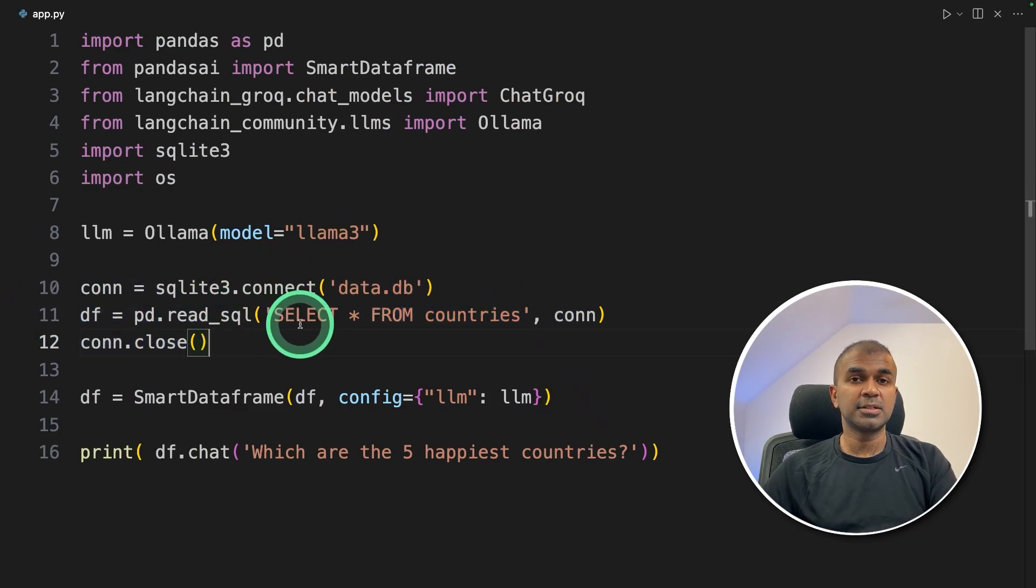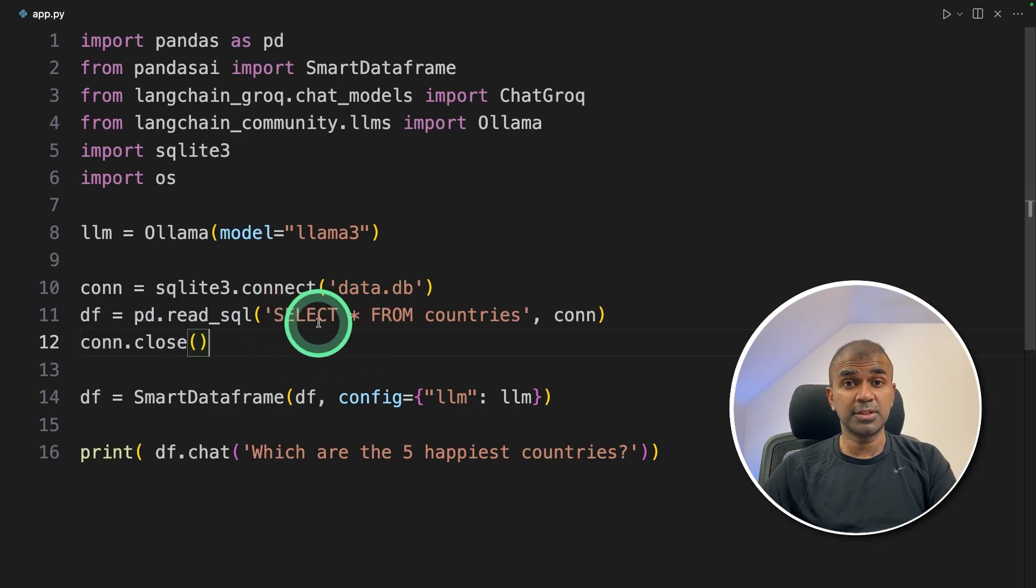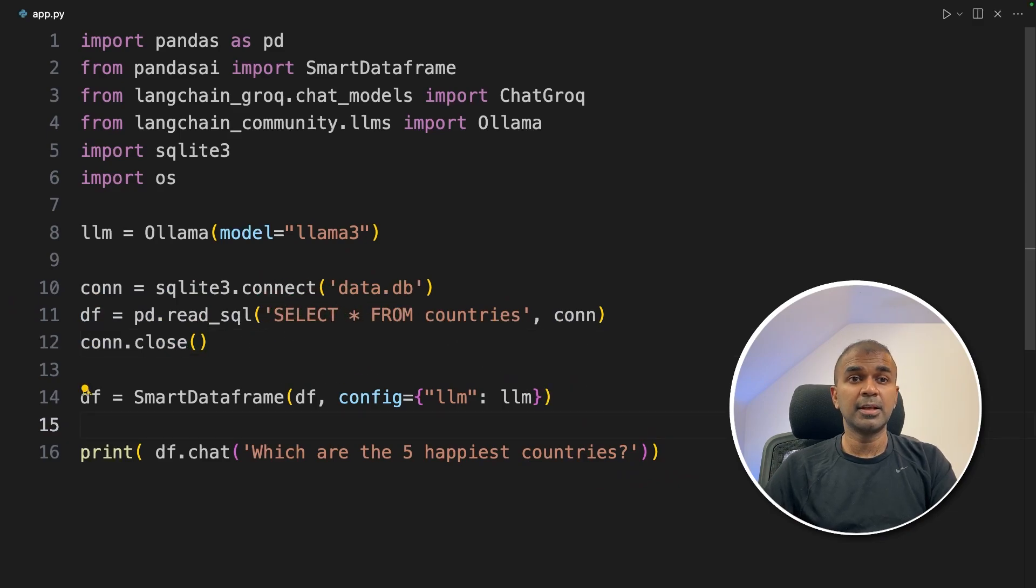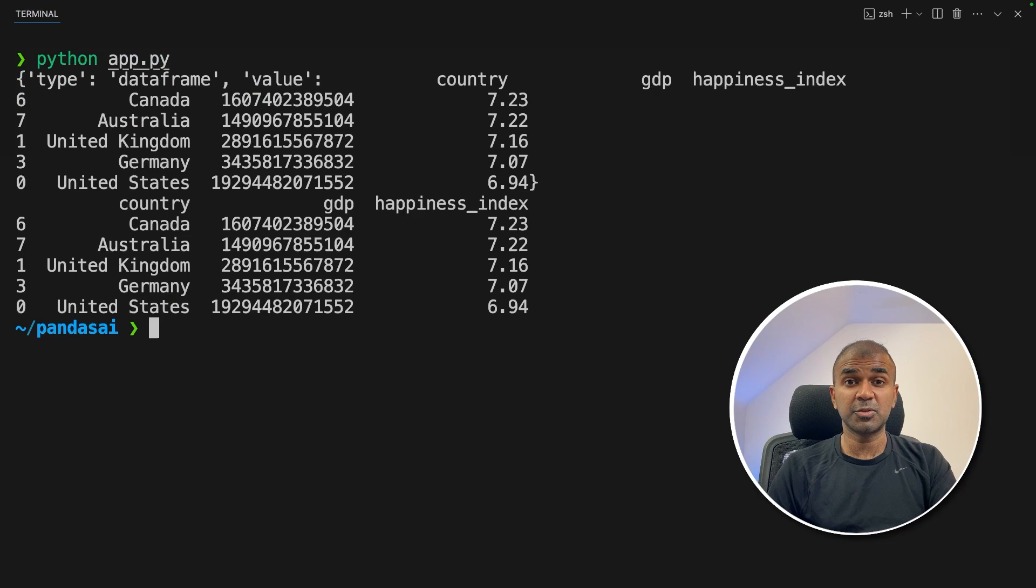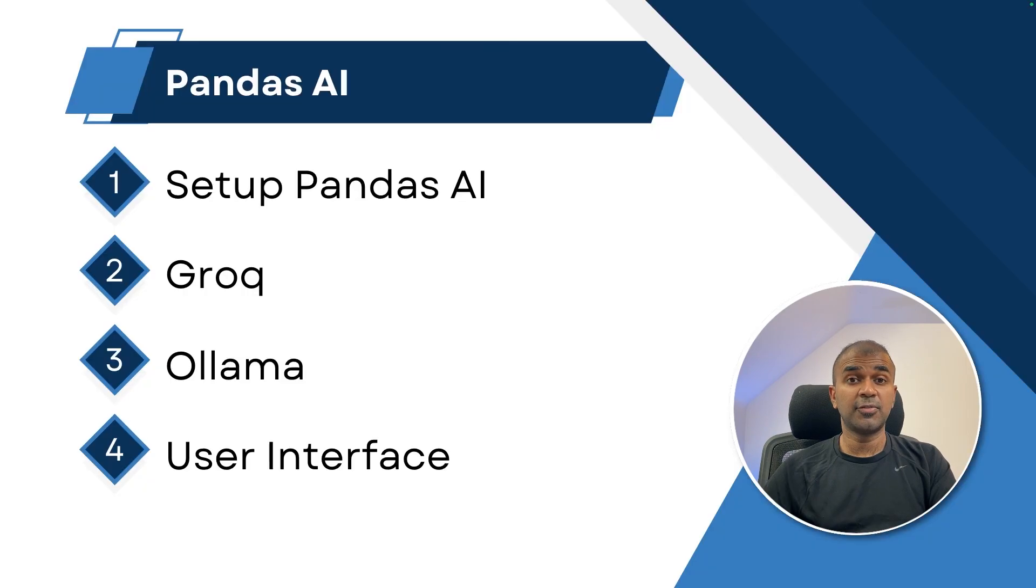Using this, I'm talking to the database. Now I'm going to run this code python app.py and here is the answer. So it's all working.